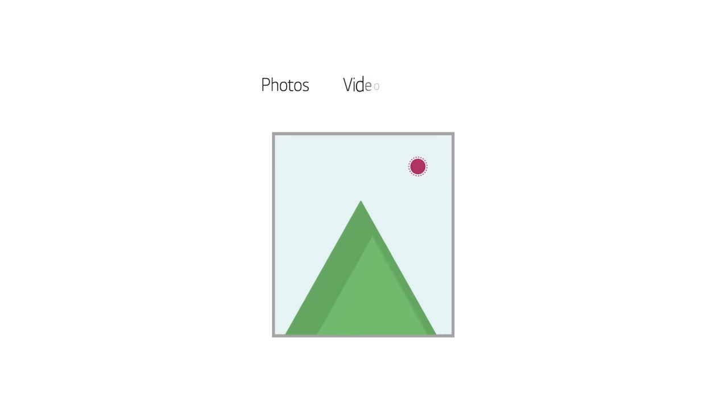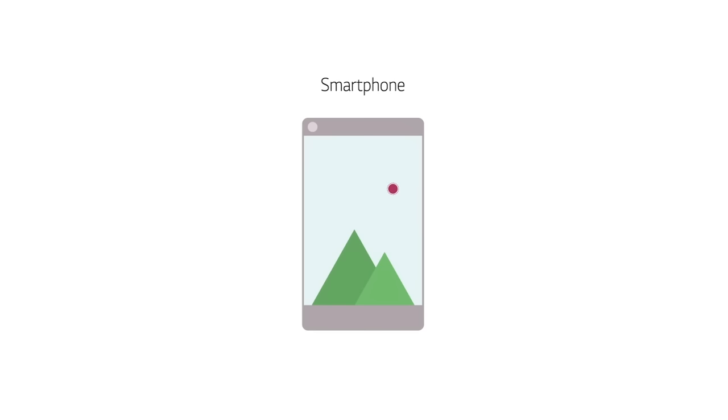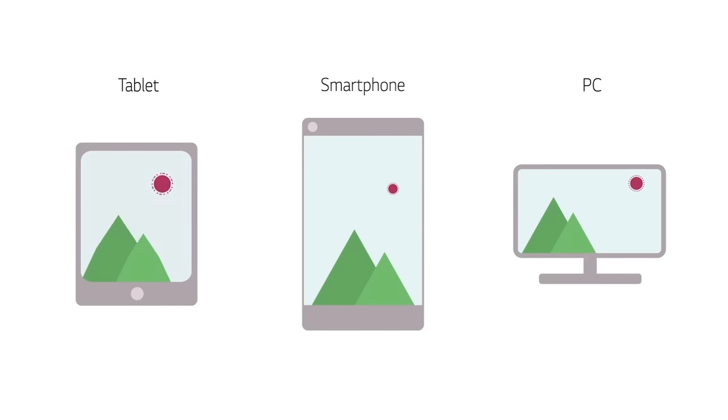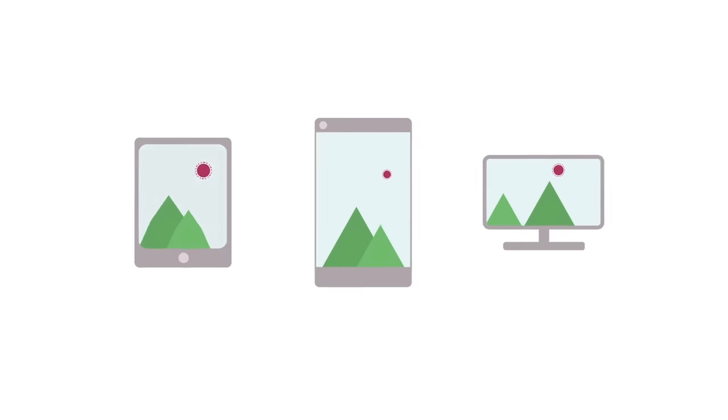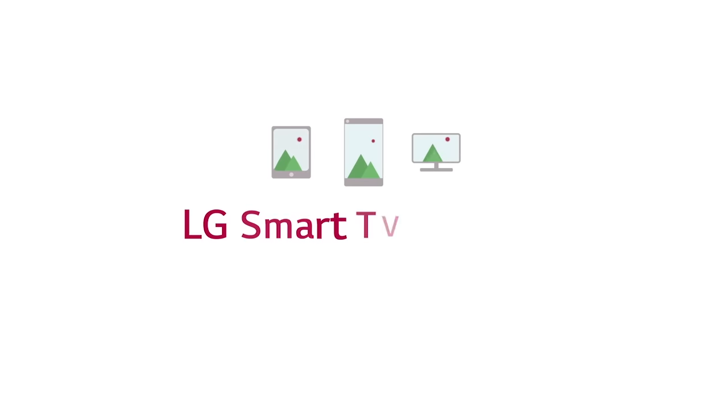With LG Content Share, you can discover new and exciting ways to enjoy your photos, videos, and music from your smartphone, tablet, PC, and more on your LG Smart TV with WebOS.